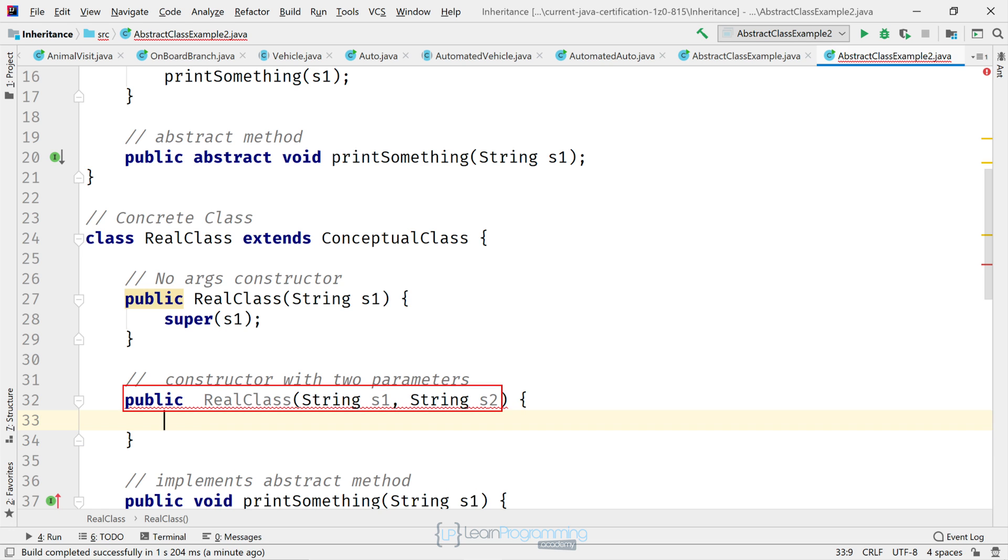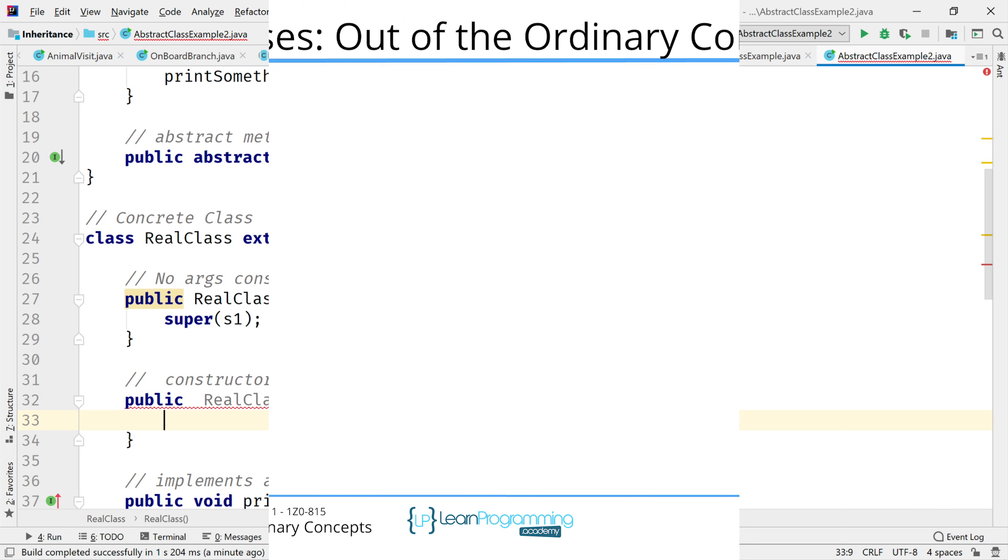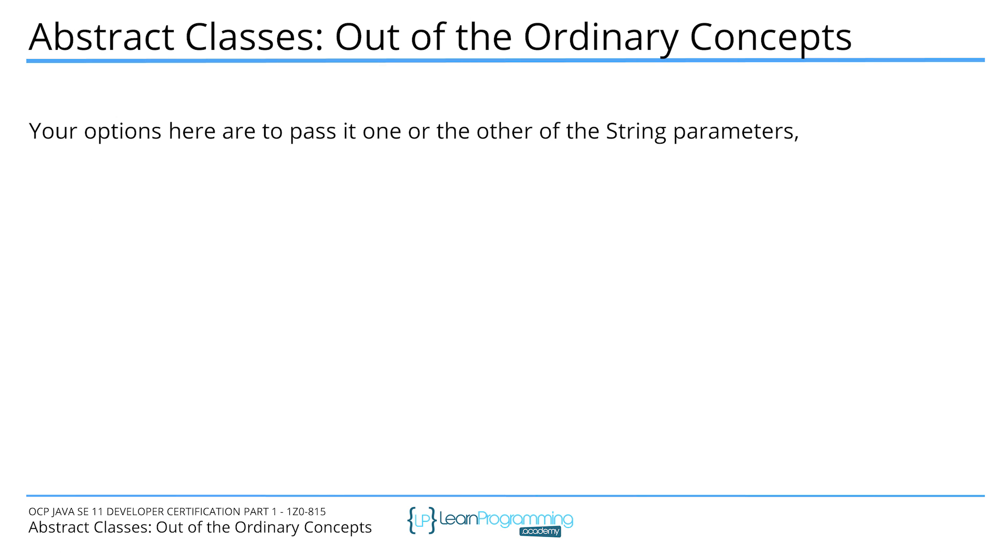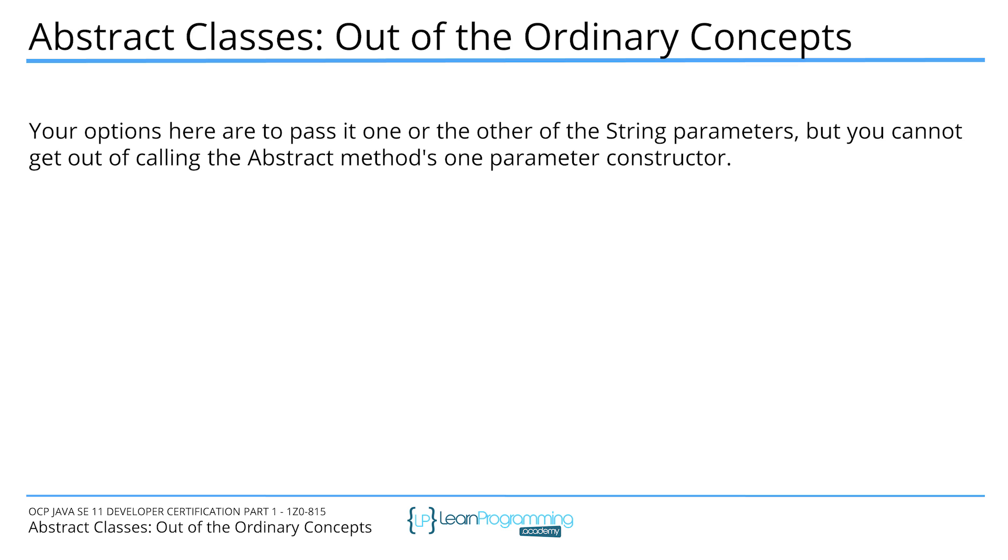So as you can see, we've got a compiler error here. You must call the super method and pass it a string. Your options here are to pass it one or the other of the string parameters, but you cannot get out of calling the abstract method's one parameter constructor.